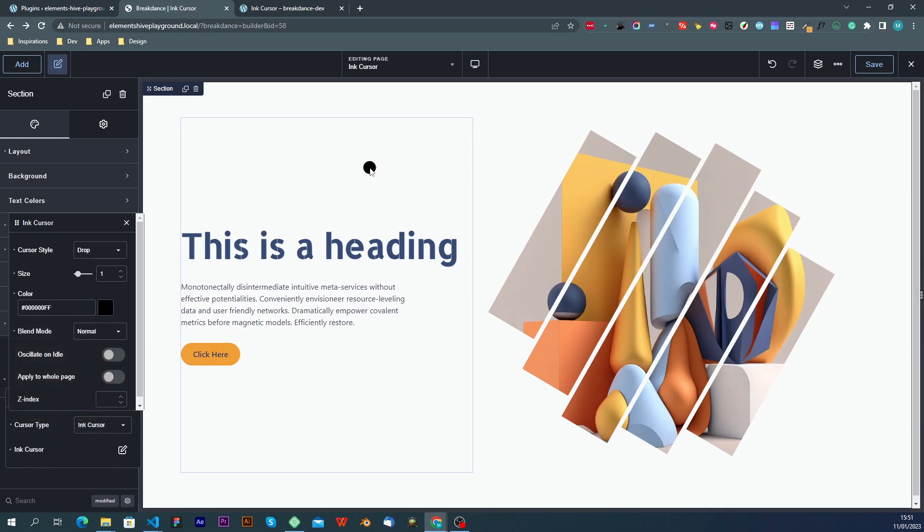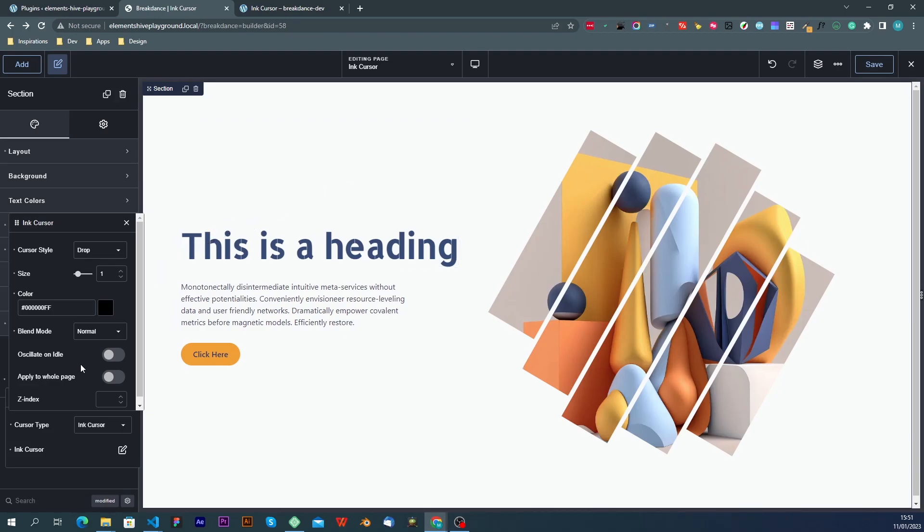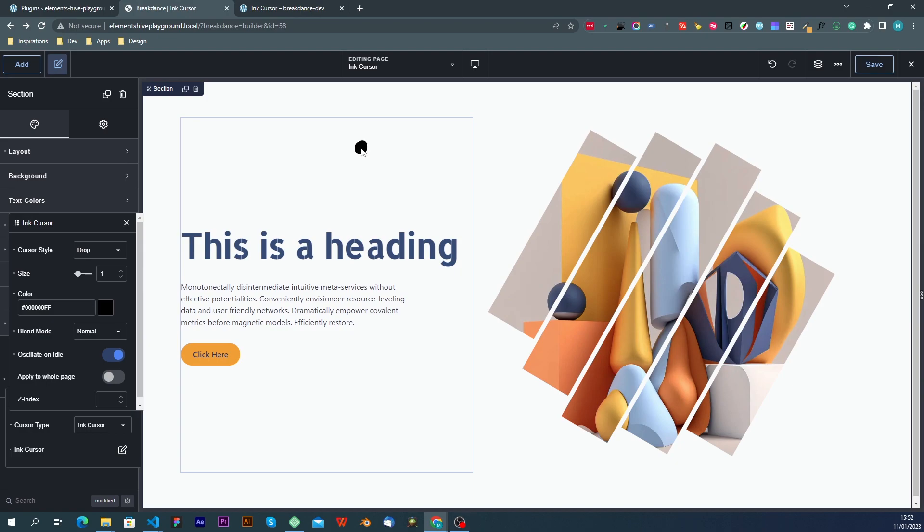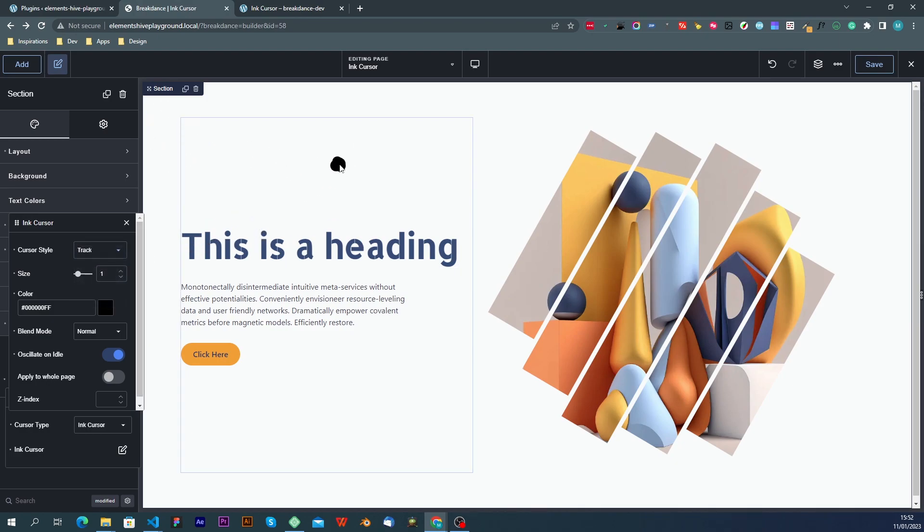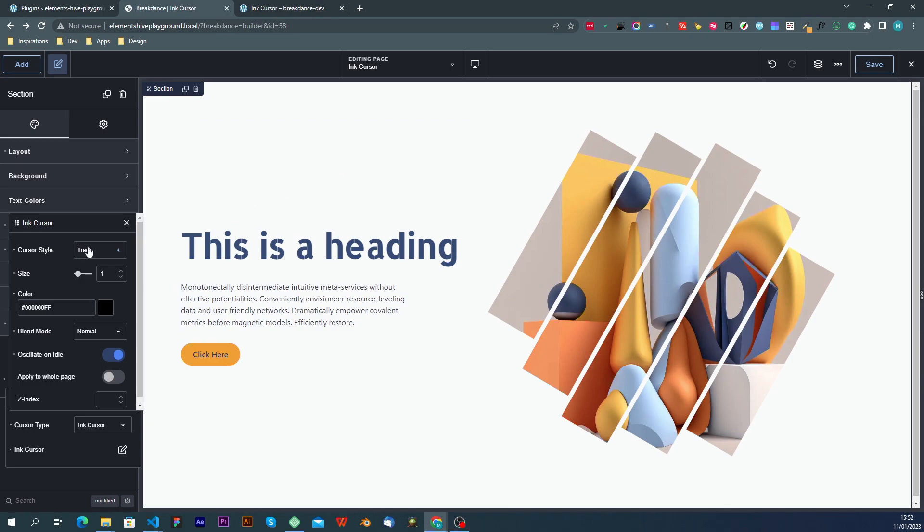The next setting we have is oscillation idle, and as you can see, when the mouse is not moving, and the cursor is idle, the cursor doesn't do anything. The oscillation idle is a setting that will animate very faintly the cursor. And the animation itself will change depending on the cursor type, because the number of elements that make up the cursor is different for each one.